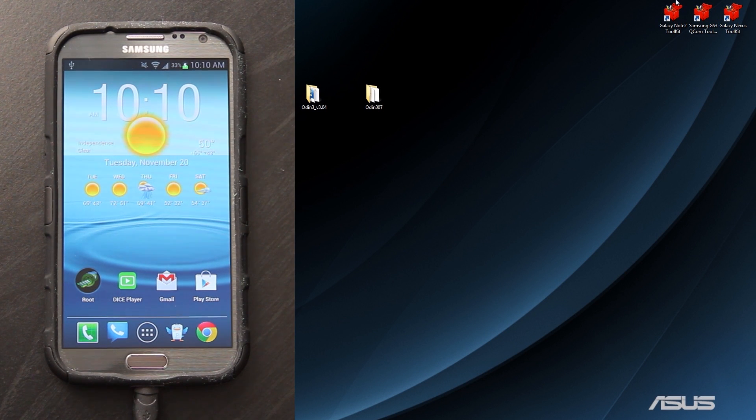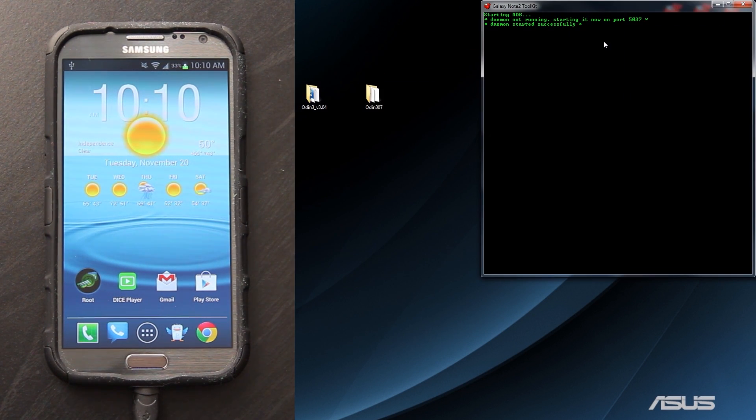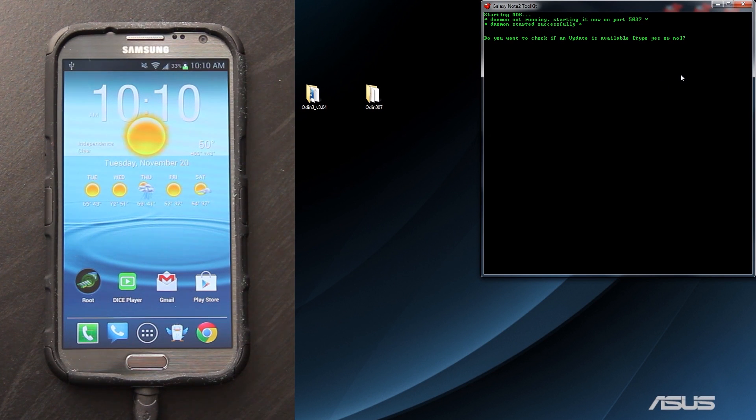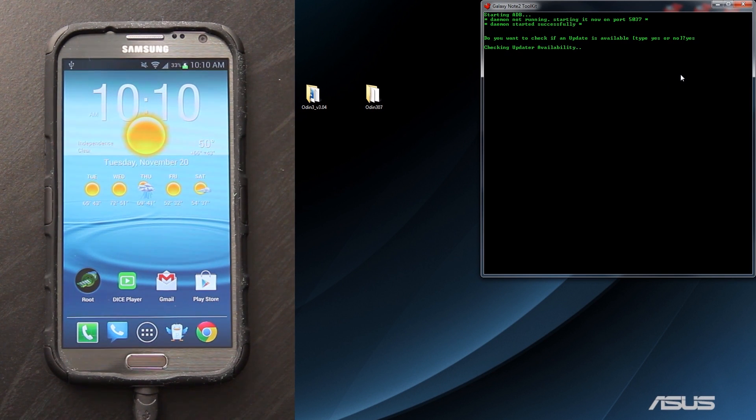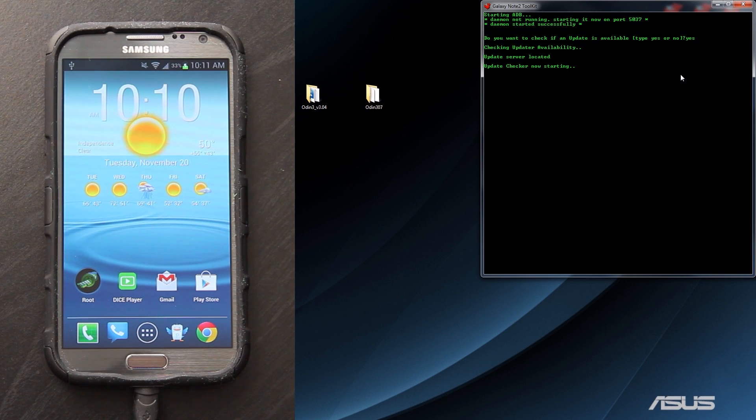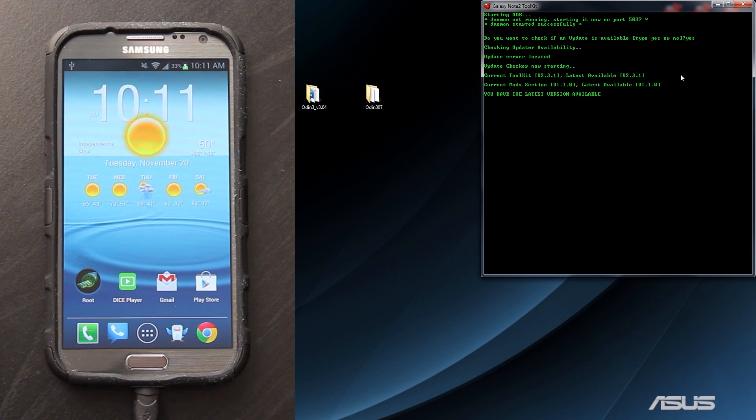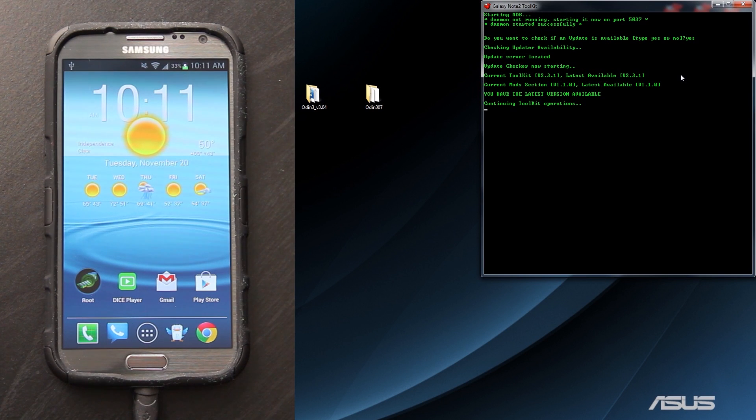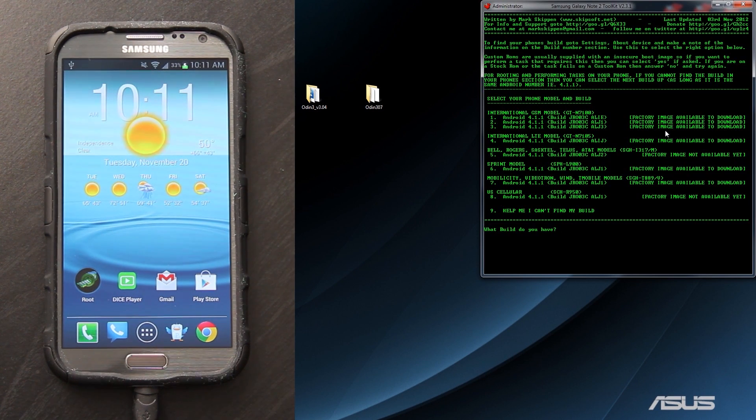We need to open up the Galaxy Note 2 Toolkit. I'm going to check and see if there's an update available because I have donated and I highly recommend doing so. It says I have the latest version available, so we're continuing operations.